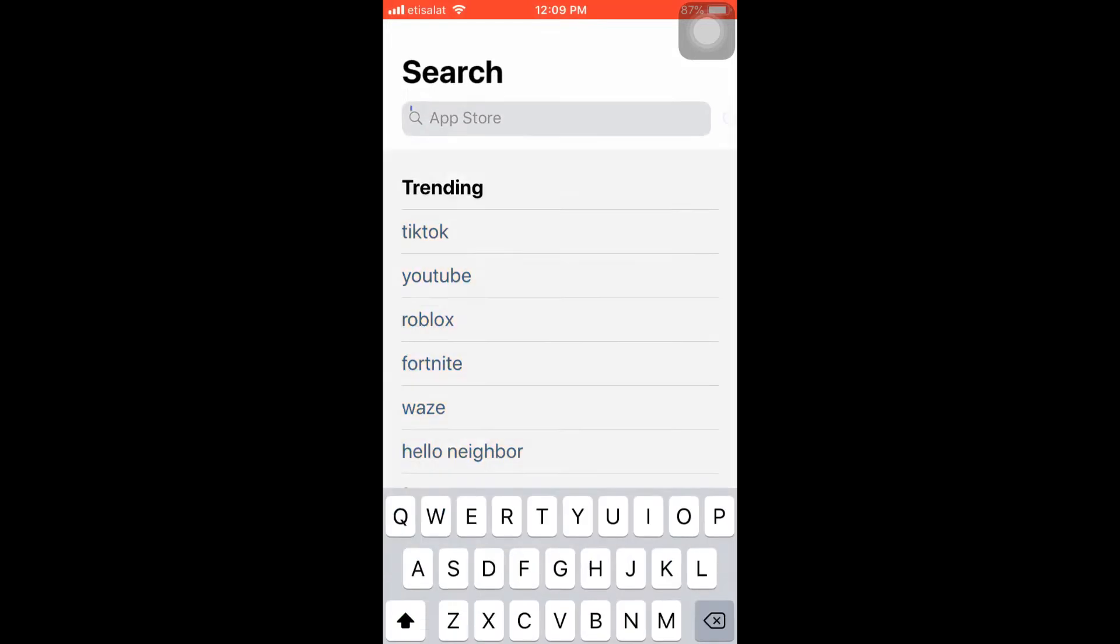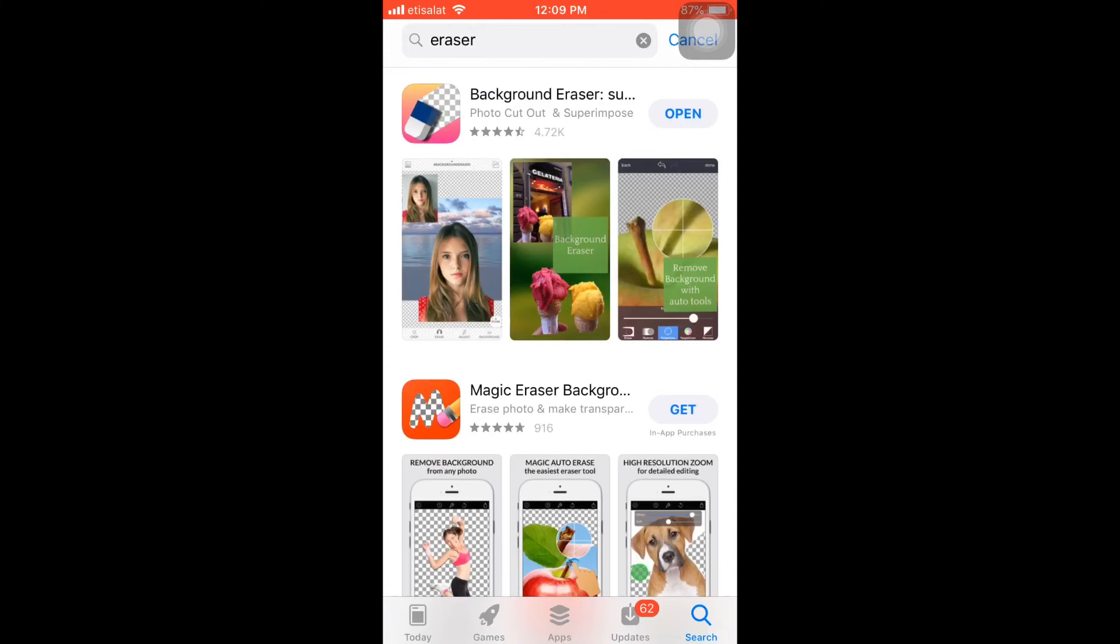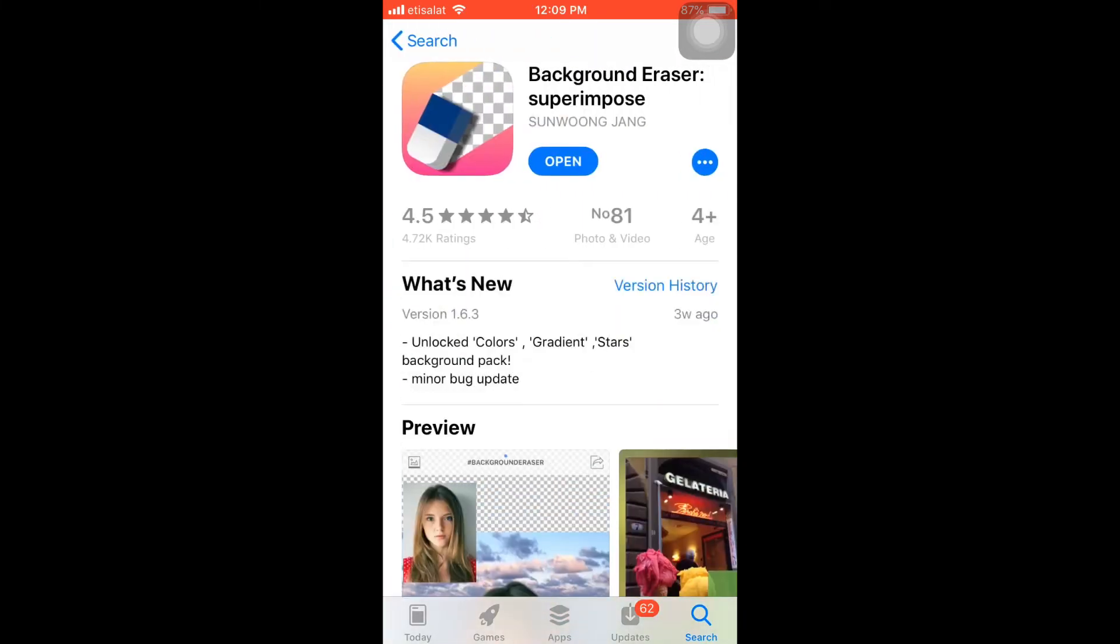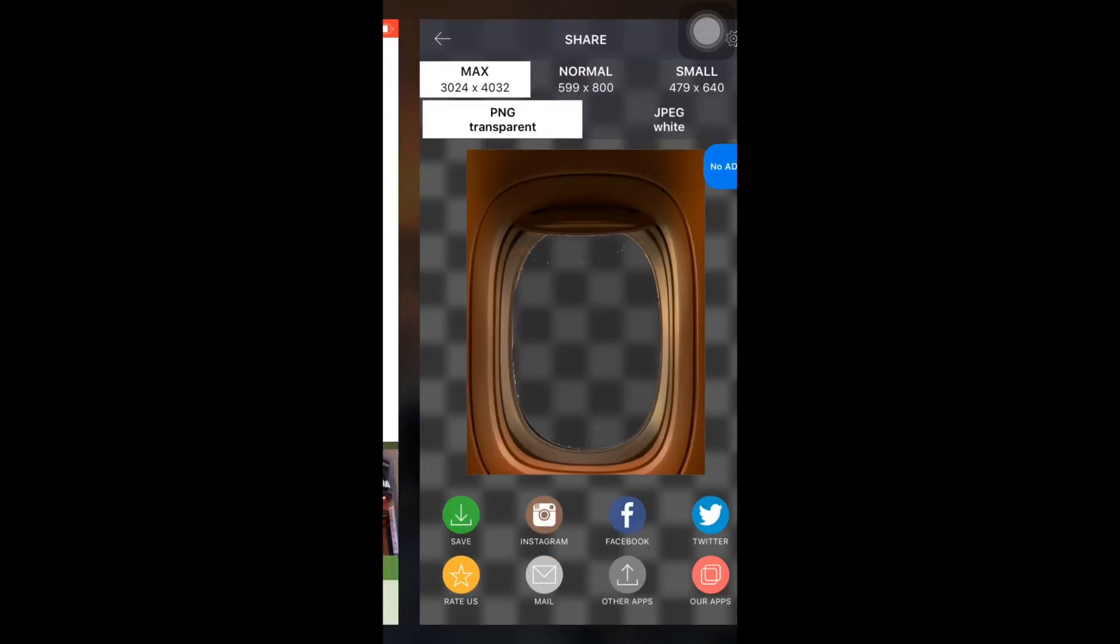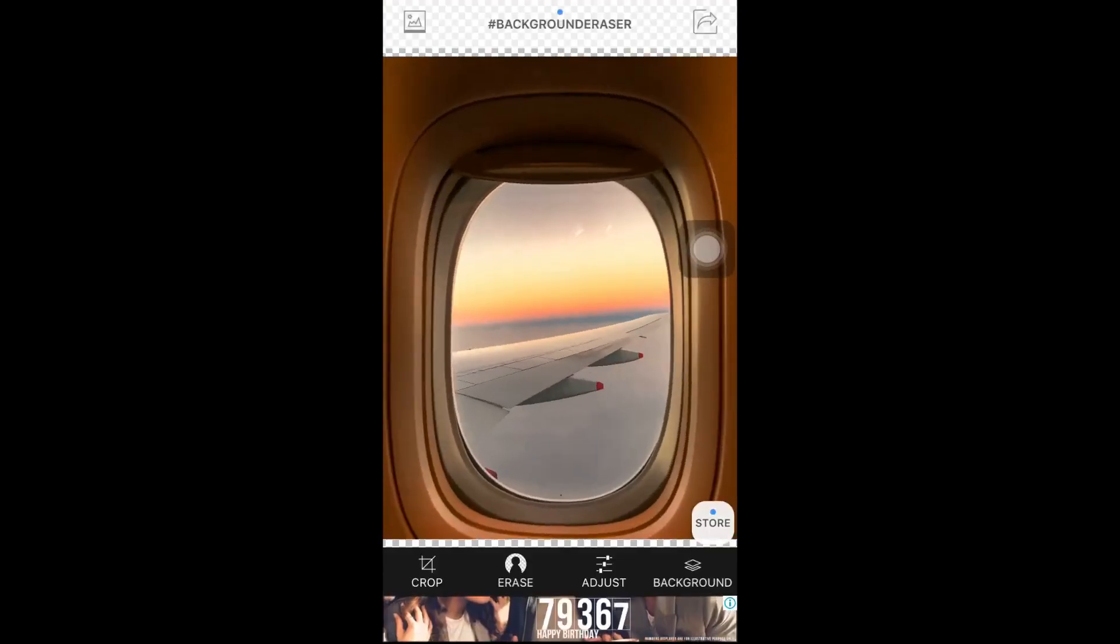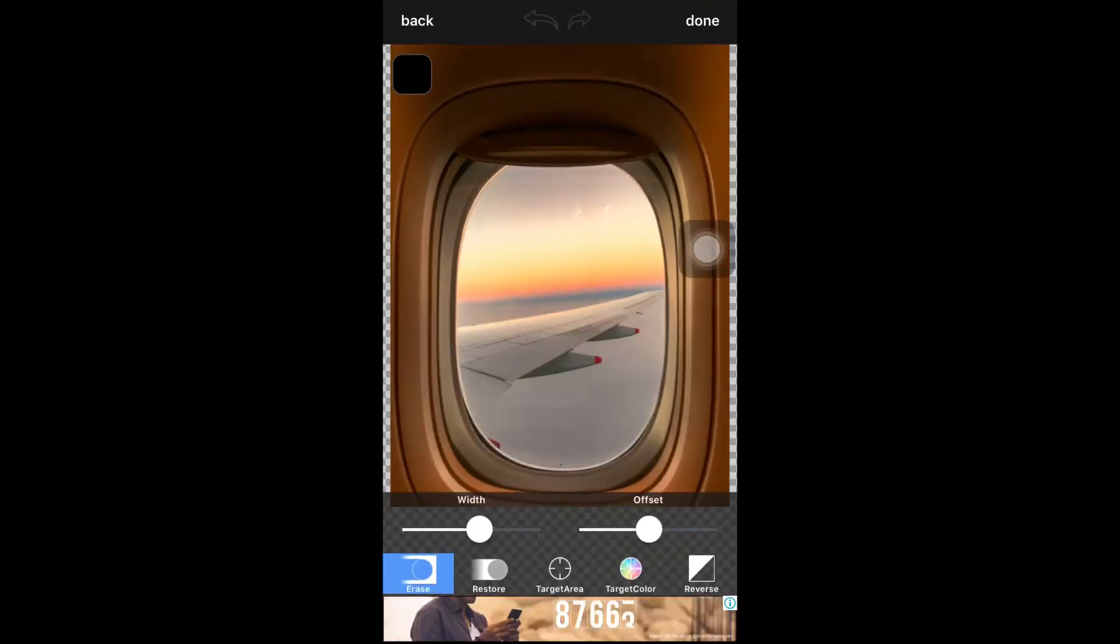First we're going to download it in App Store. Let's go to App Store and I'm going to show you how to download the application. First, I'm going to use a picture from my camera roll.